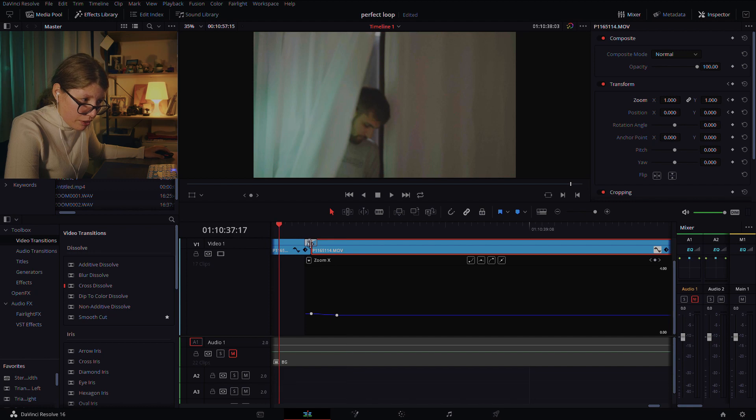This technique — if you want to check it out in a little more detail — is called cutting on action, cutting on motion, or as some people also like to call it, a match cut. So my tip for you at the end of this tutorial would be to just be creative.